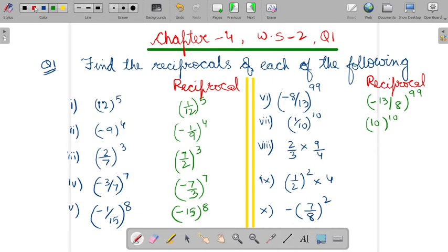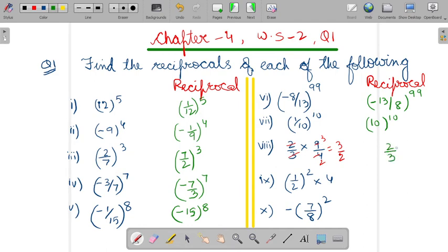What about the eighth part? How will you write it in the reciprocal form? This is in the multiplication form. So, what will you do? First, cancel the terms. So, it would be 3 upon 2. Now, you will write 3 by 2 in the reciprocal form. So, it would be 2 upon 3. And the power is 1, so no need to write the power here.